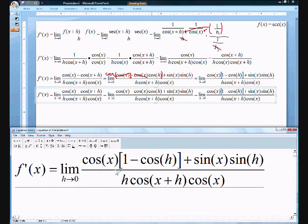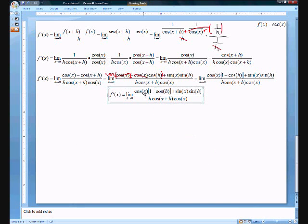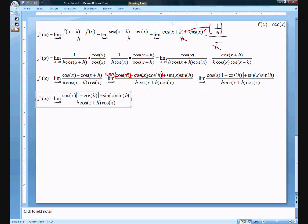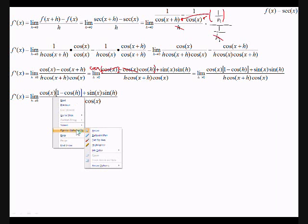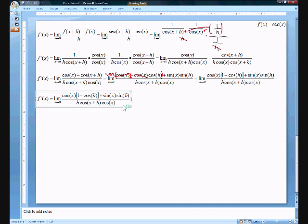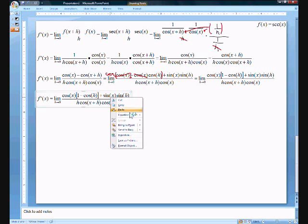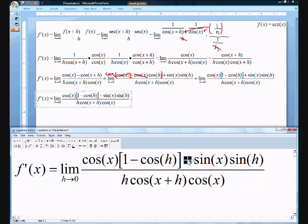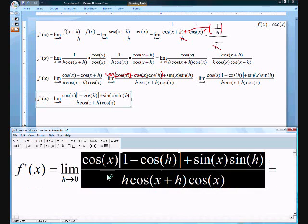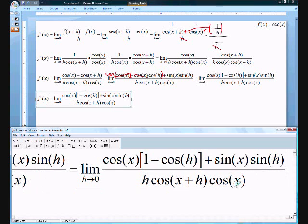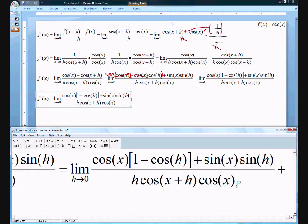Now we see a couple of things we can cancel out. We have to separate this fraction because we have a positive in the middle — you can only factor things out when everything is multiplying. So we actually have to separate this fraction now. Let's go ahead and separate it; it's going to be a positive in the middle.